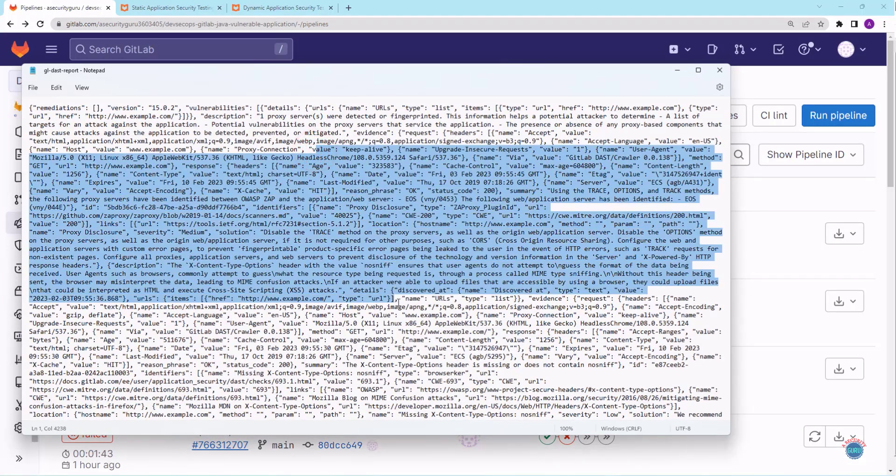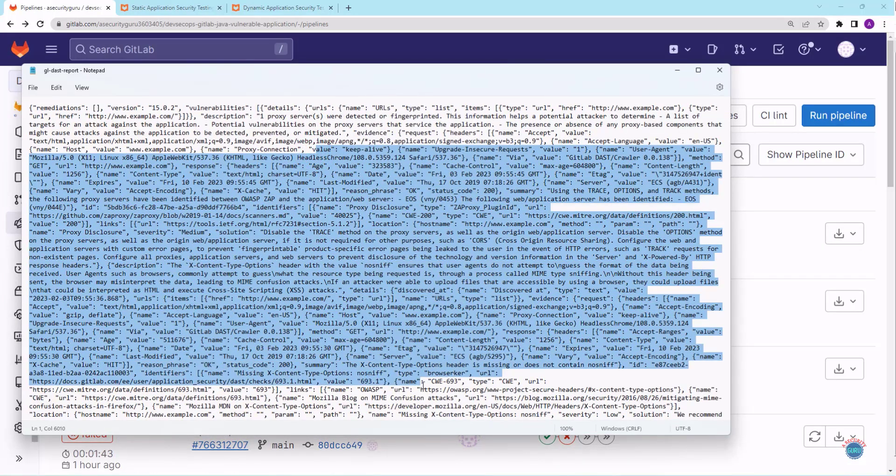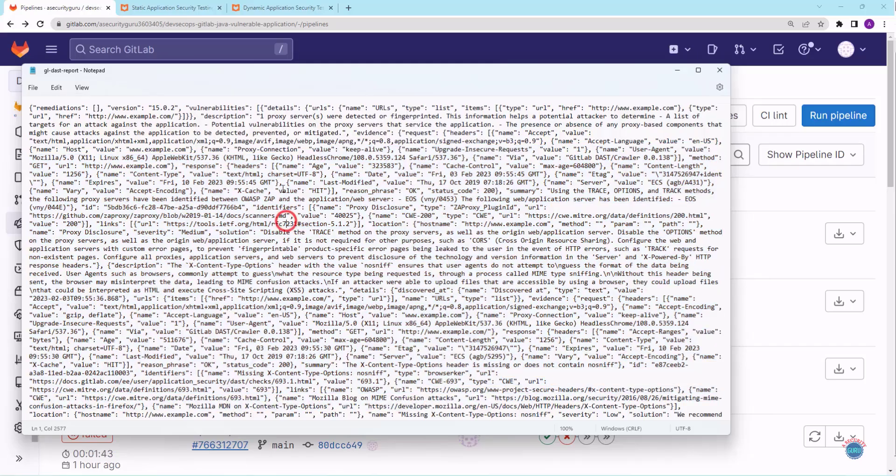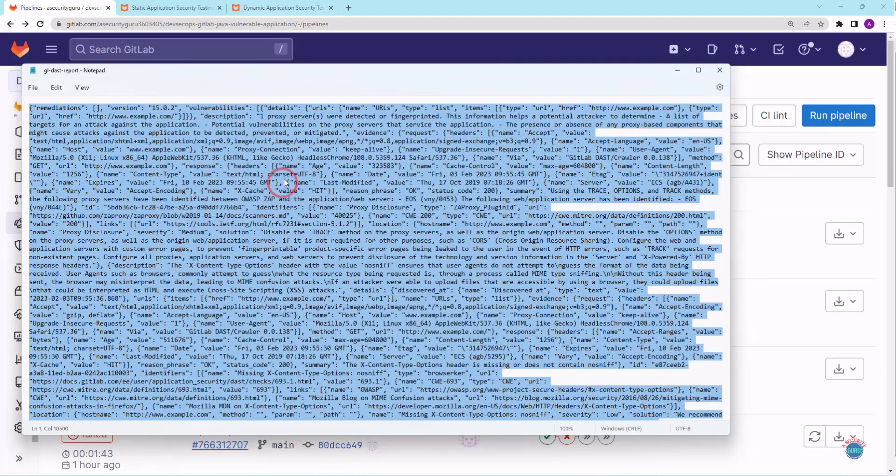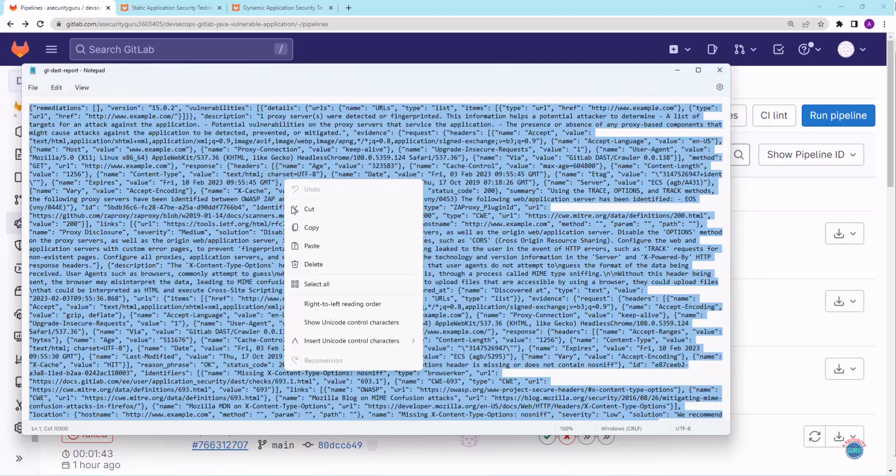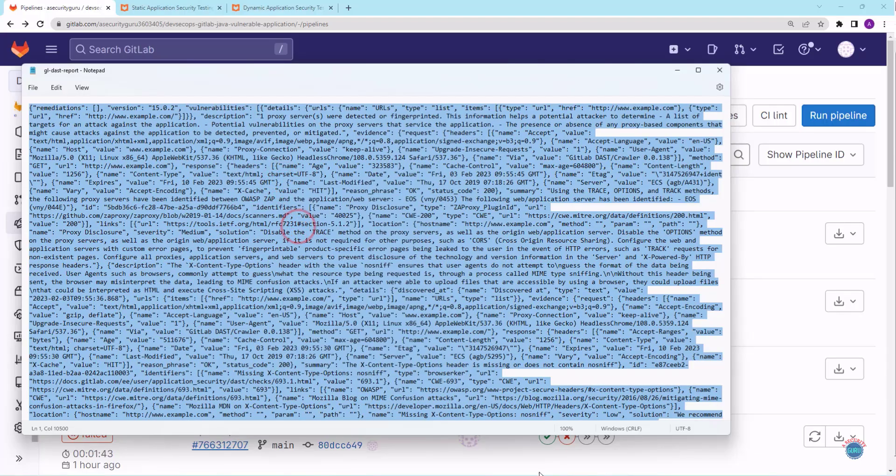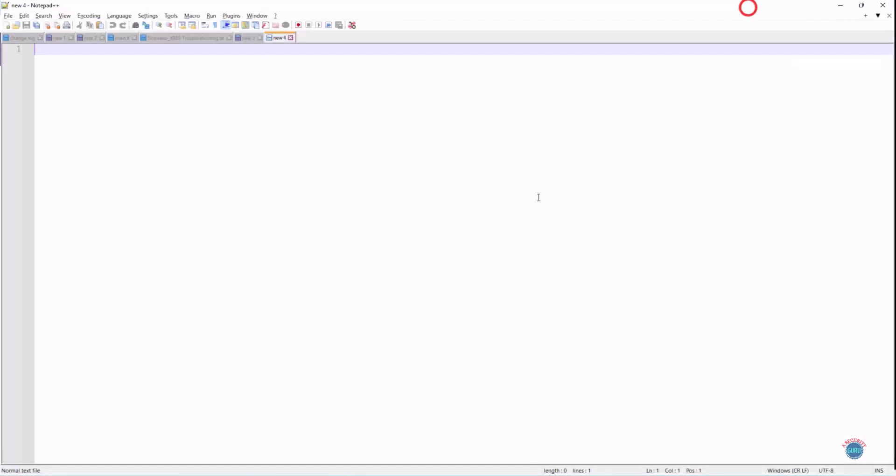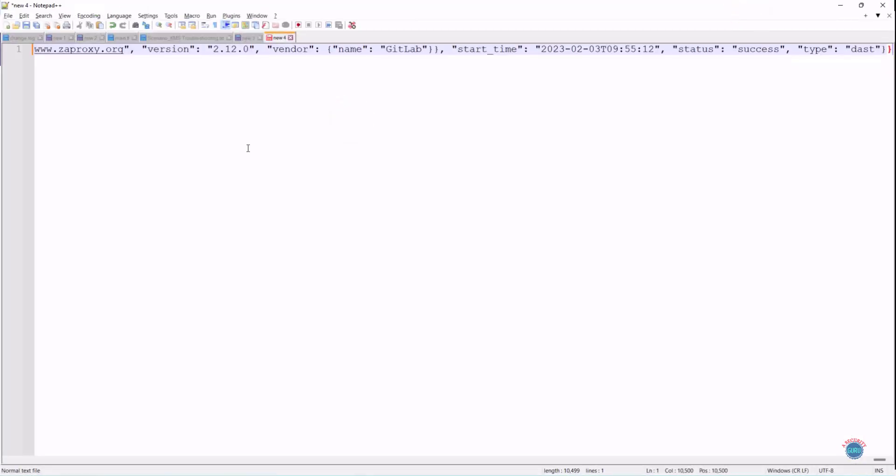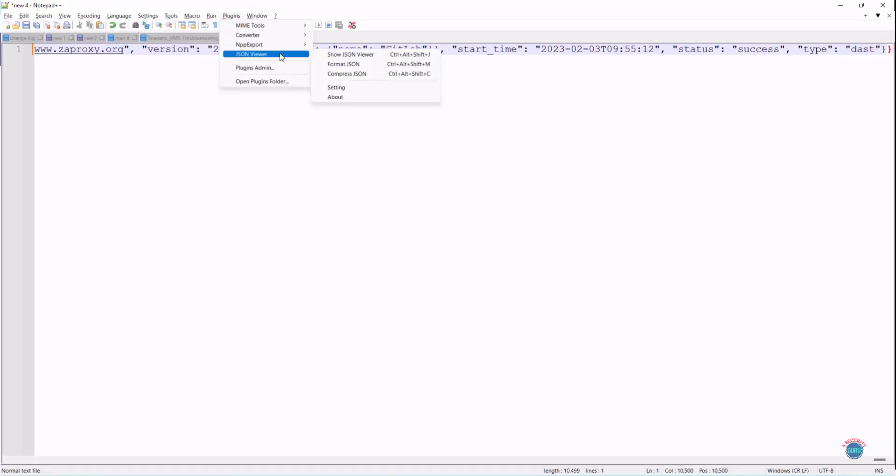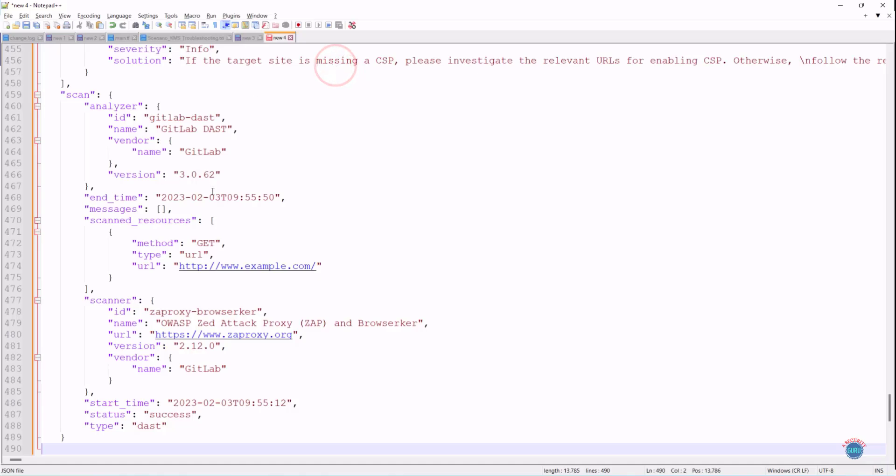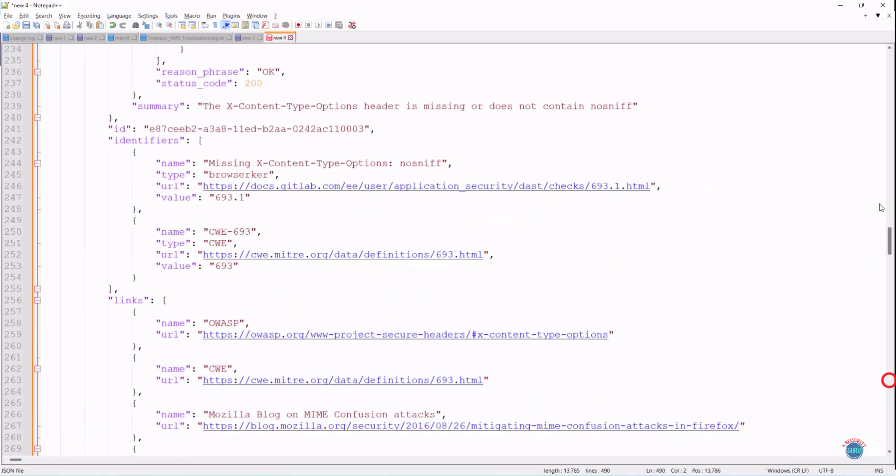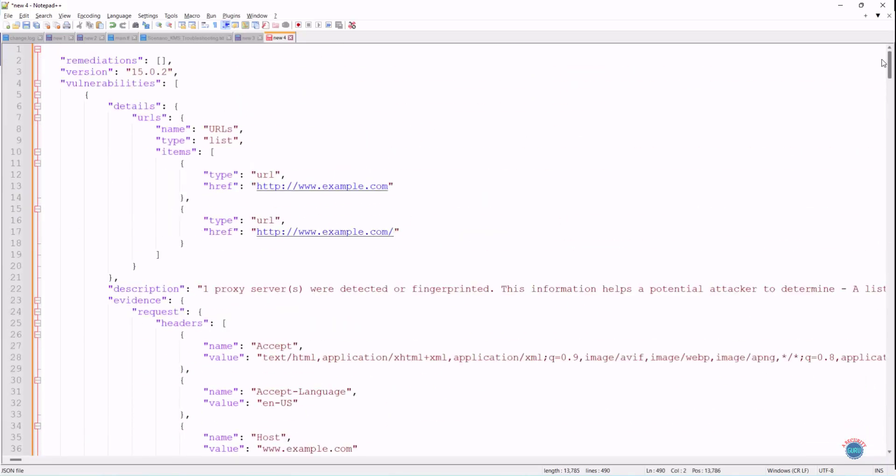So let me open notepad++ so that we can see it better. I'll copy it. I'll switch to notepad++. This is notepad++. I'll paste it here. I'll go to plugins. I'll go to JSON viewer and I'll click on format JSON. And you can see that now the vulnerabilities are easily visible. You can see that vulnerabilities are listed here.